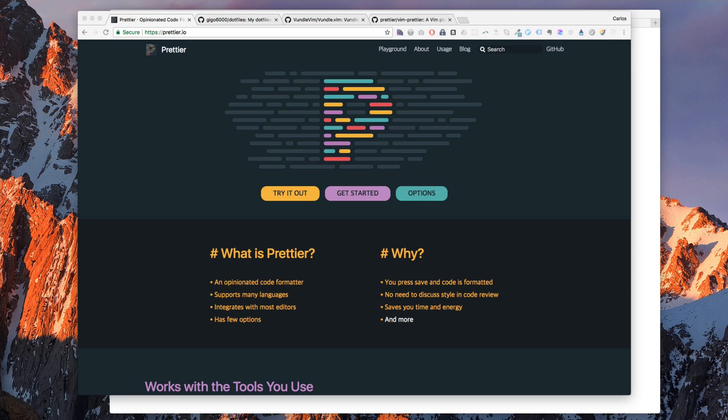Prettier is a tool that allows you to format your code. This is a little controversial topic because people get very emotional about their way of writing code.